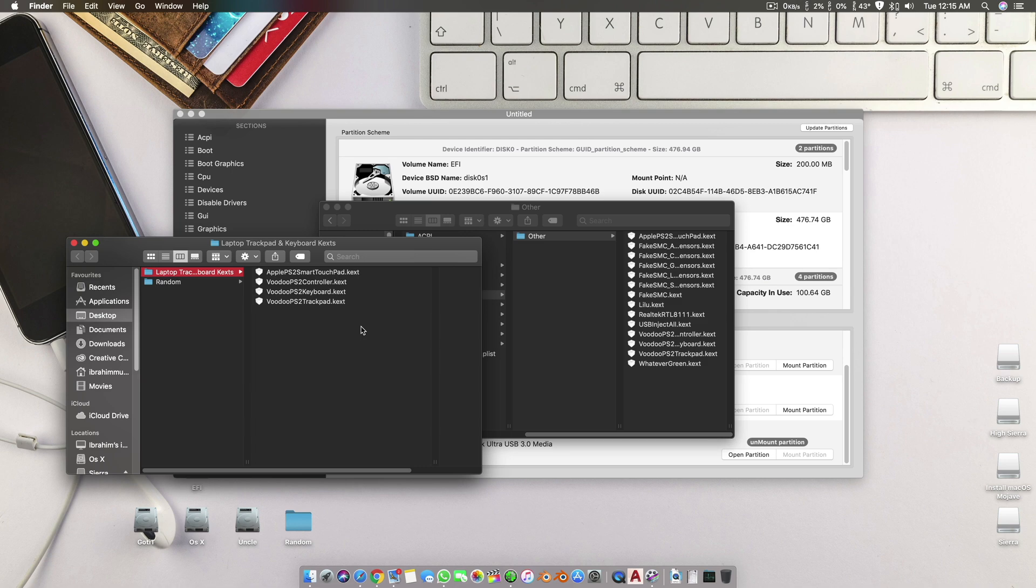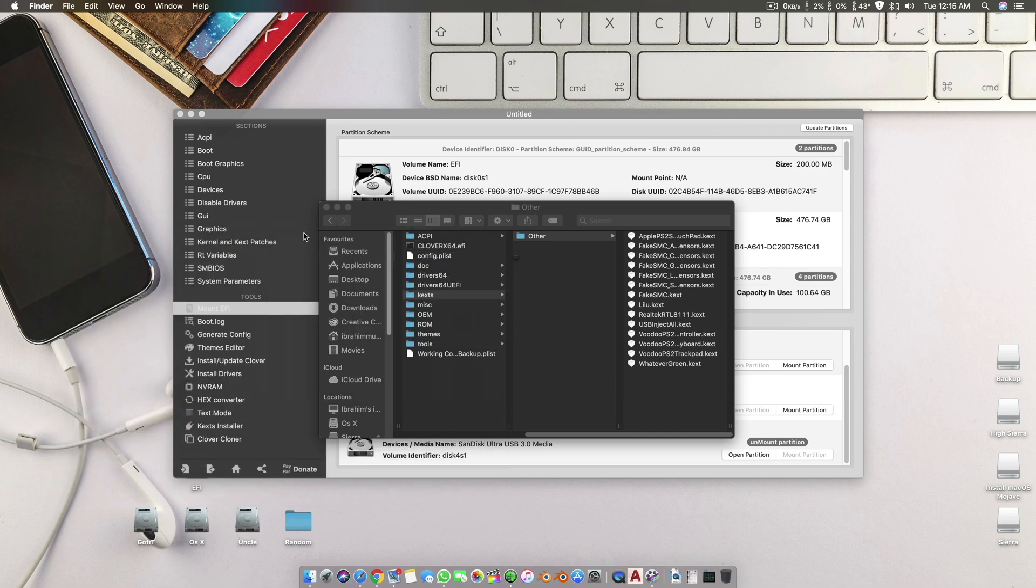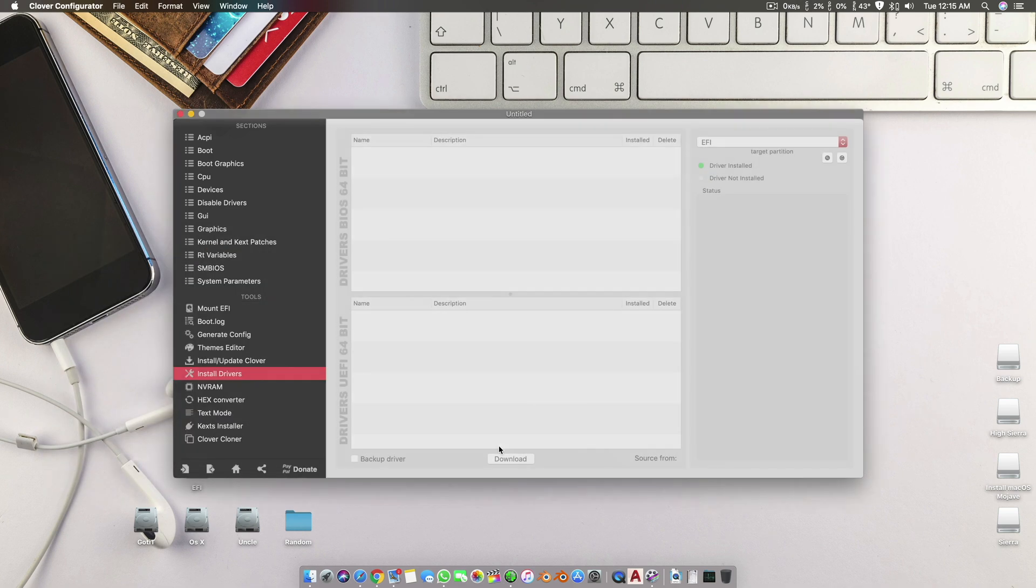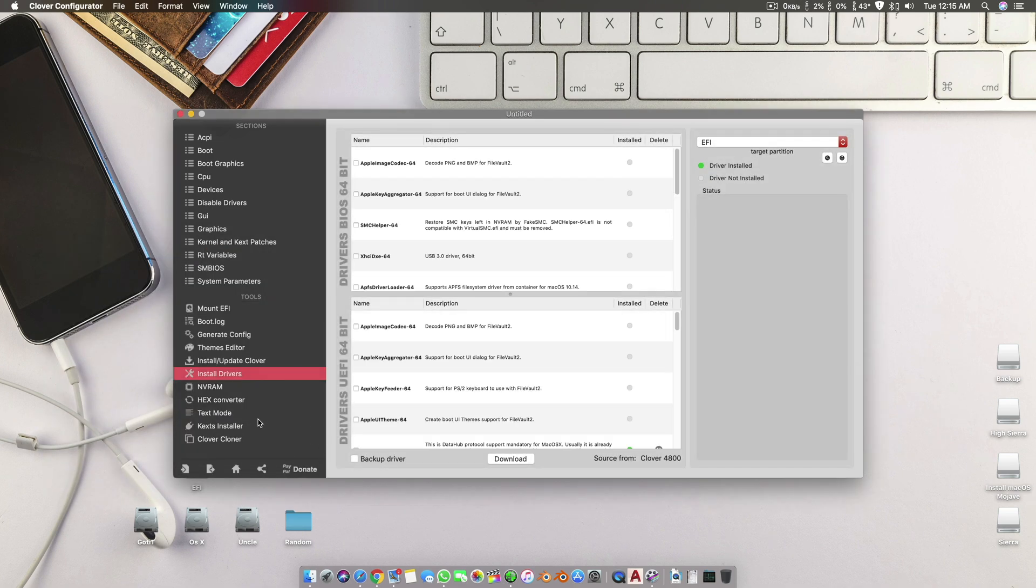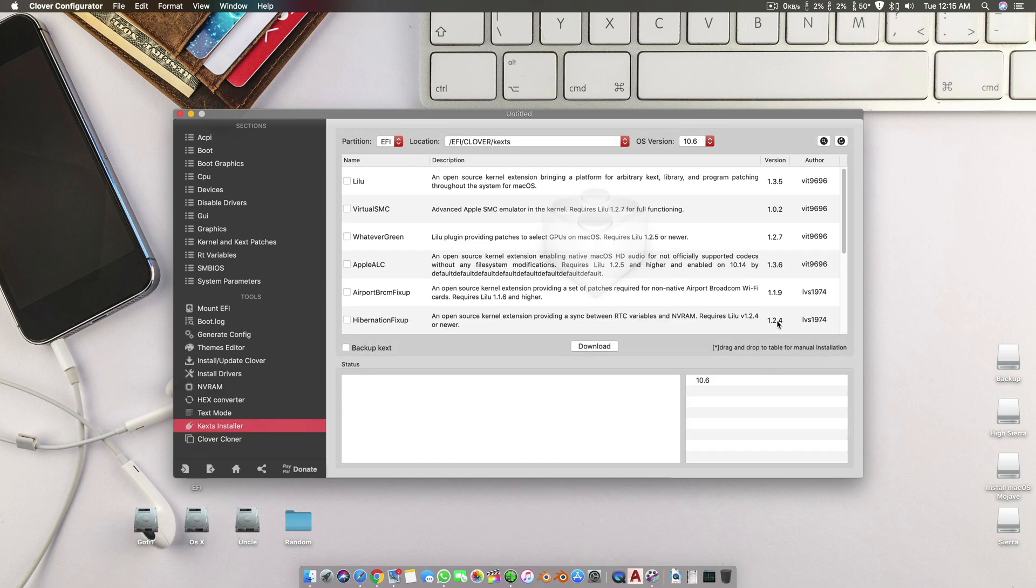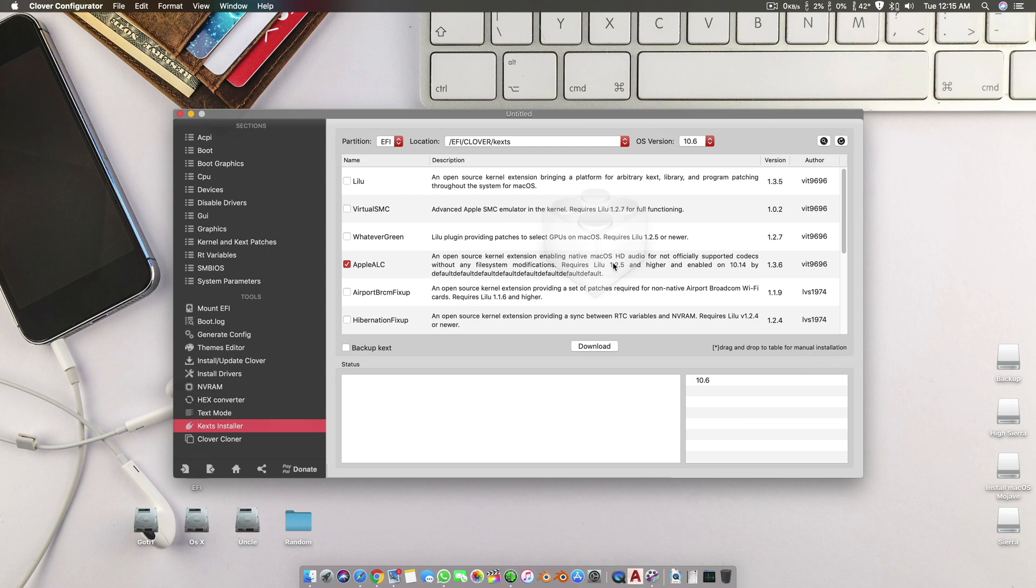Also, one more recommendation: please do not try to install AppleALC, which is if we go to kext installer, here. AppleALC crashes some of the laptops. It has never done this to a desktop motherboard, but when I tried to install this AppleALC onto my laptop, it started to crash and won't boot up.